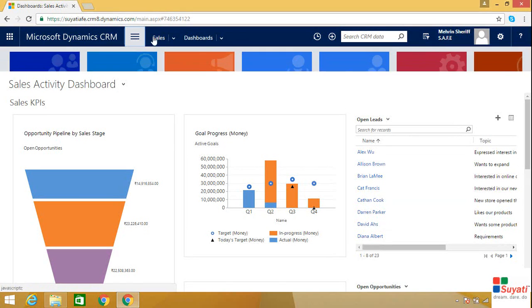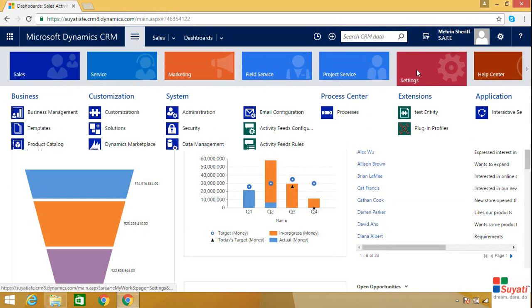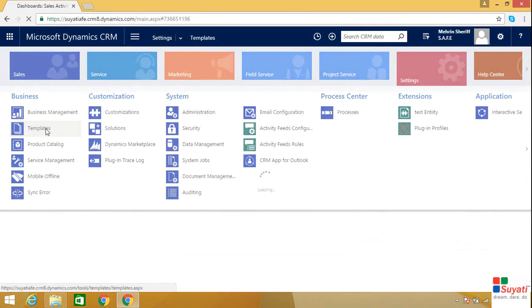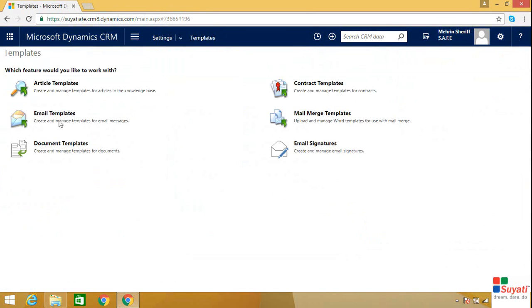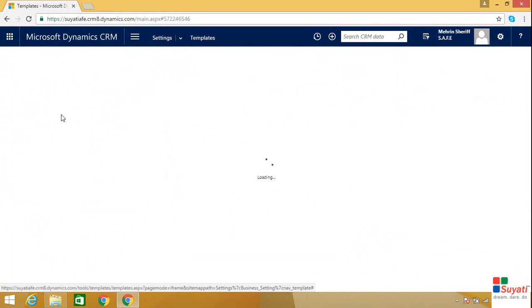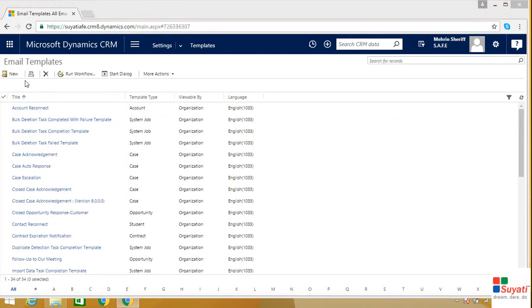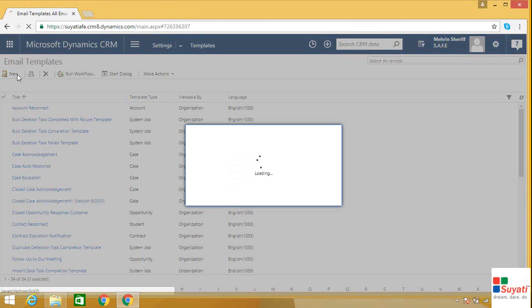For that, go to settings, click on templates, click on email templates, click on new.